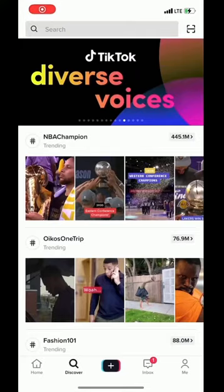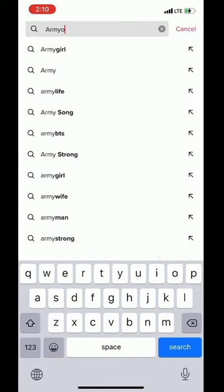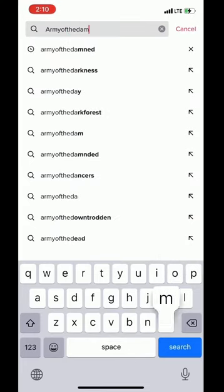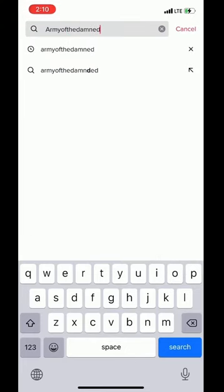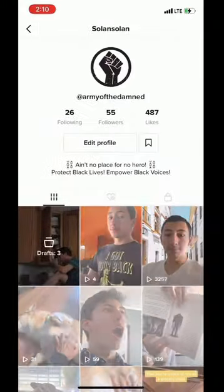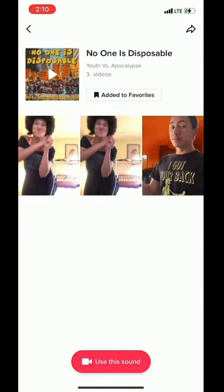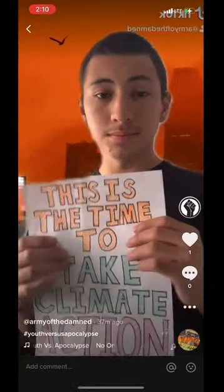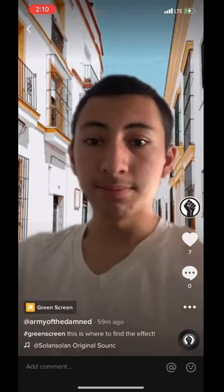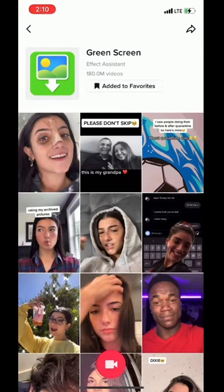Step two: go to TikTok, and in the search bar look for my account. It is 'Army of the Damned,' one word, and look at my two most recent TikToks. One of them has the sound, and you're going to want to grab the sound. The other one has the effect — grab the effect. The video will show you how to do that.